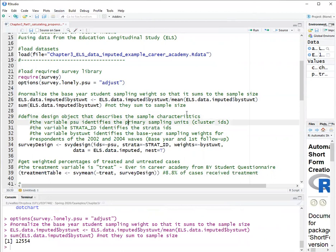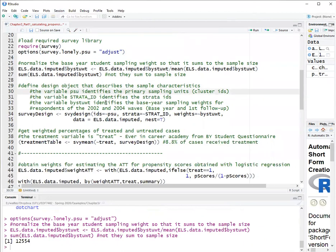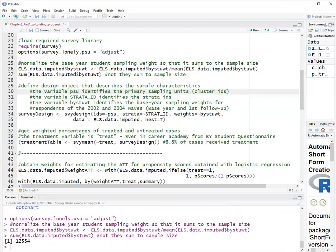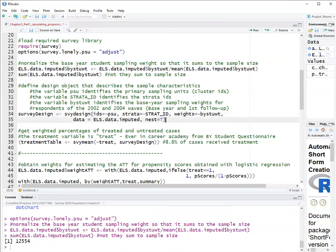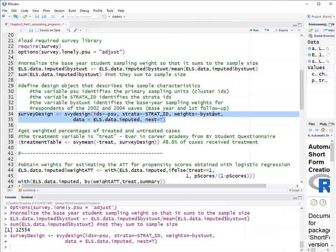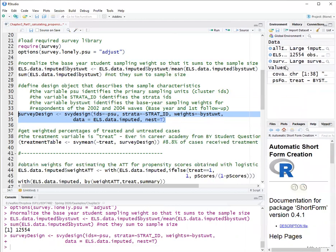Now we will define the survey object using the survey design function of the survey package. Defining the survey object means we are telling the survey package what variable contains the cluster IDs, what variable contains the strata ID, what variable contains the sampling weights, and what's the name of the data set. So this is what's done over here. IDs is used to declare the cluster IDs, which is PSU. Strata is the strata ID, which is strata ID. Weights is BYSTUWT. The data is called ELS data imputed. And nest means that the clusters are nested within strata. So run this. That creates the object survey design.